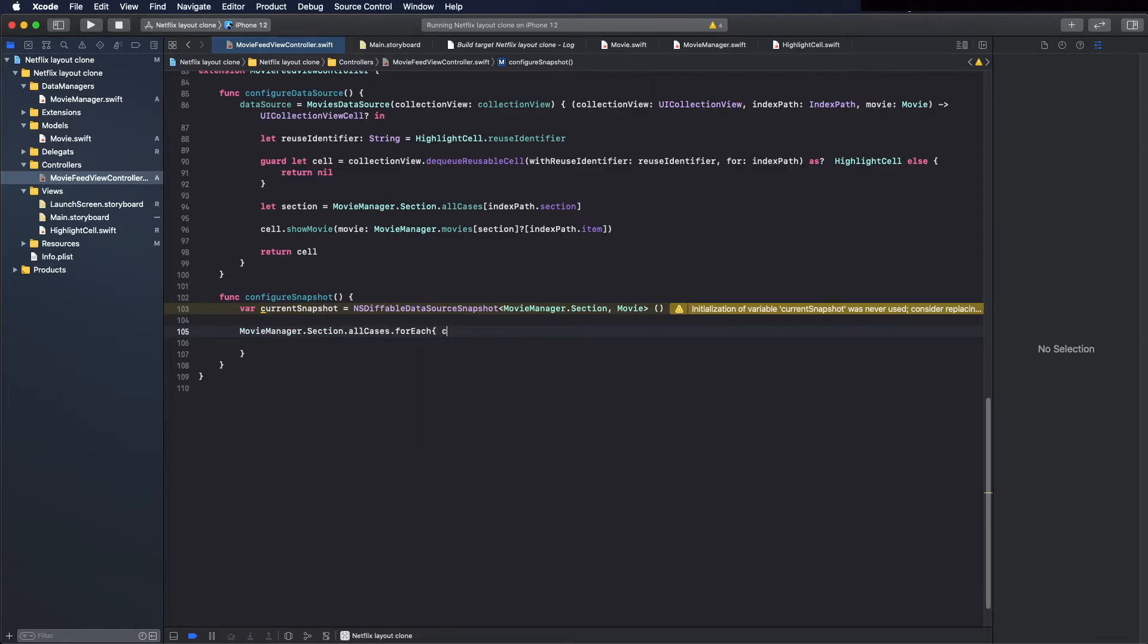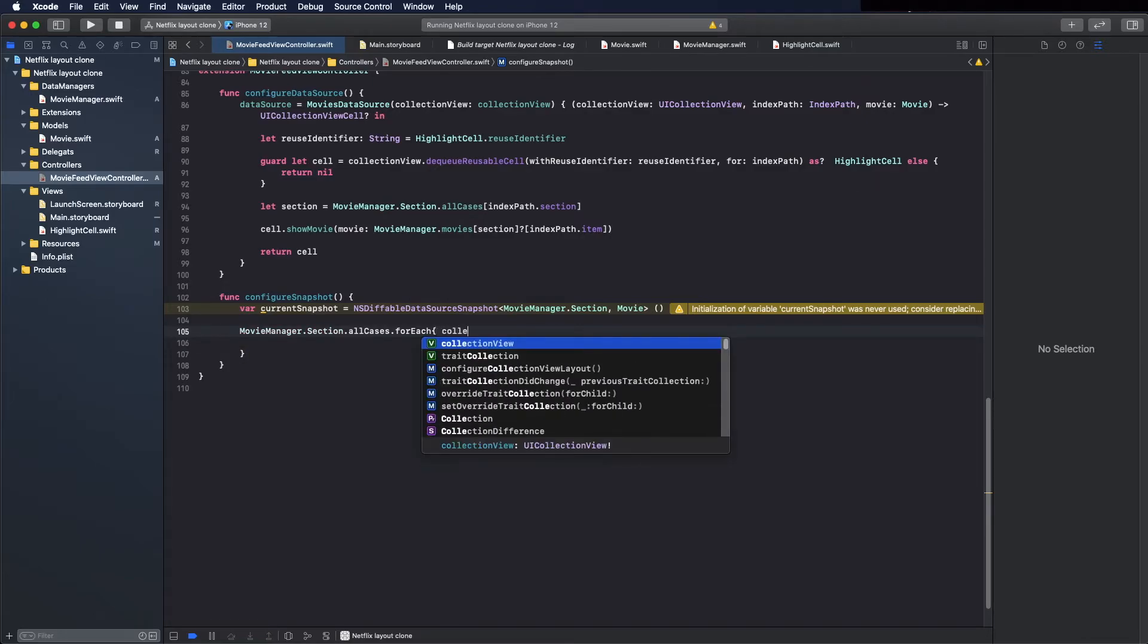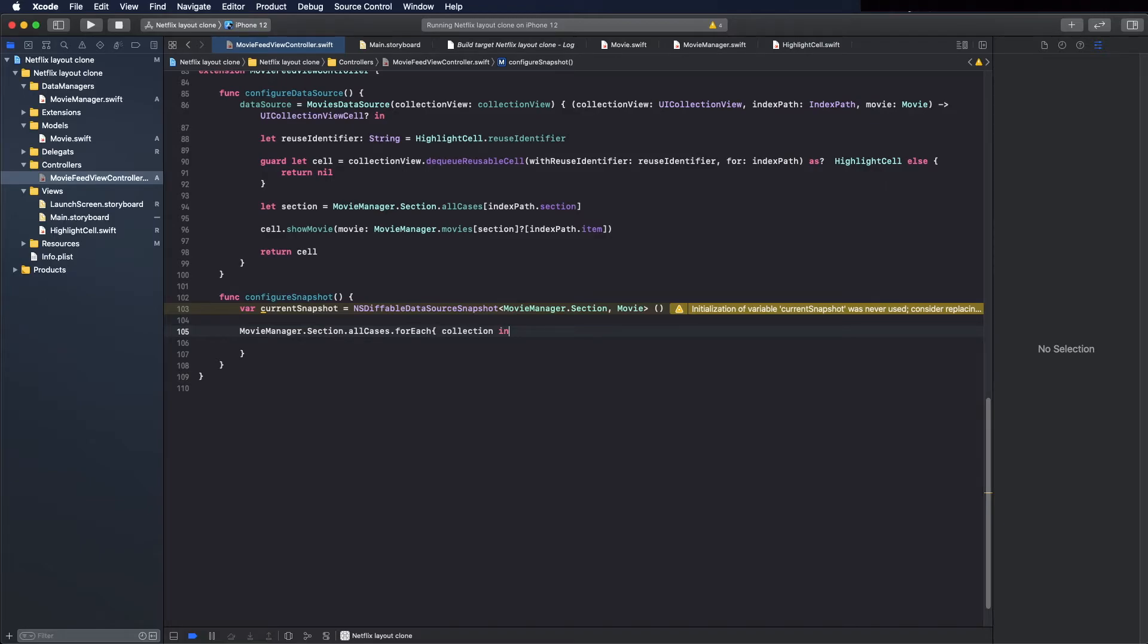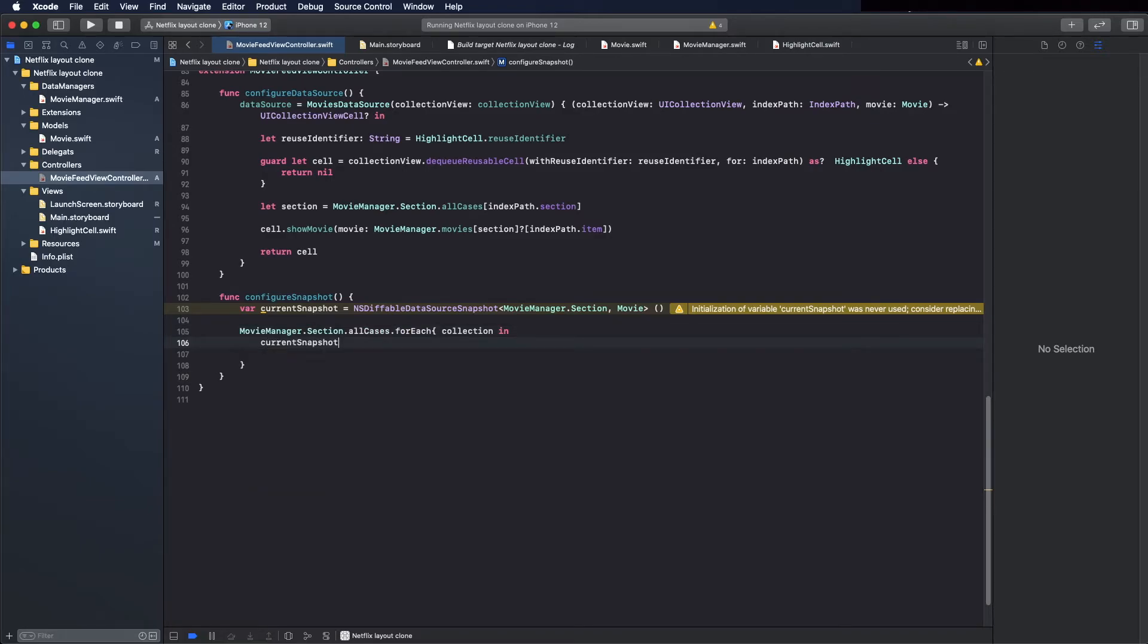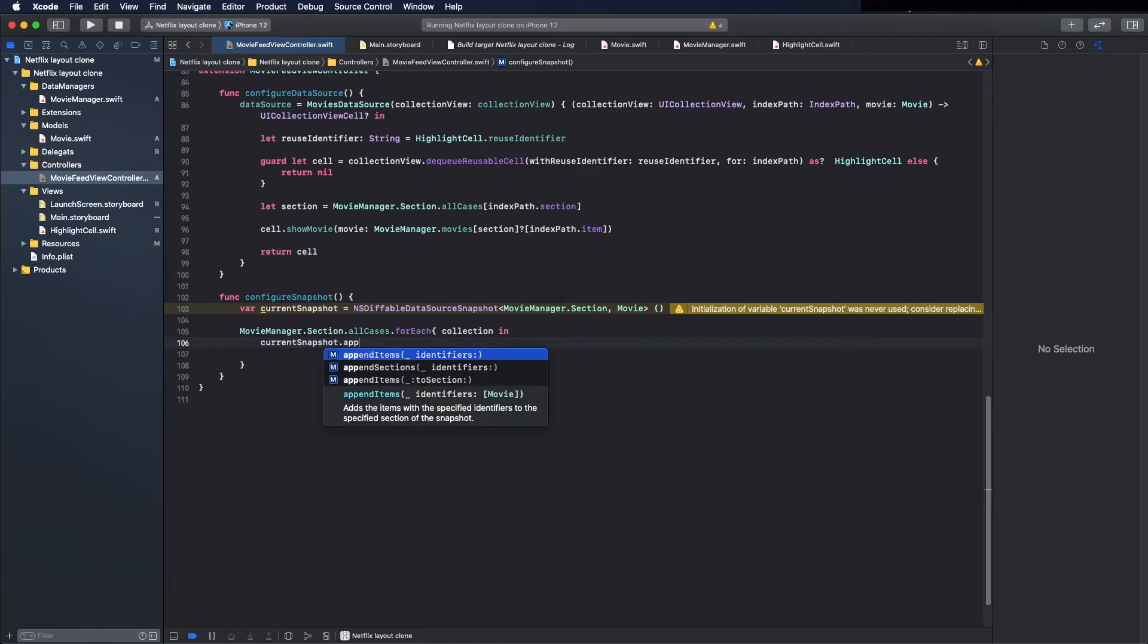And collection in, in, and now here put current snapshot, append sections.